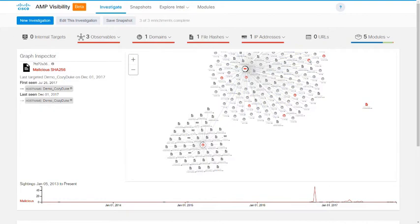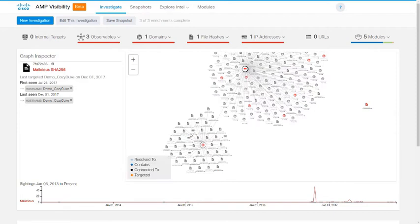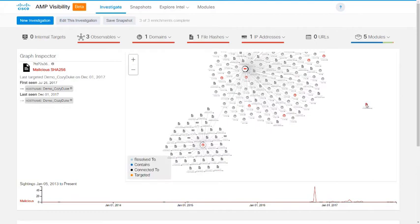The domain that we saw has been serving many, many different files and has also been seen across many IP addresses. But interestingly, the file that we saw come from it has not previously been seen at that domain or at that IP address. A lot of information that we can gain in a very short period of time by just pasting a log line into AMP Visibility.